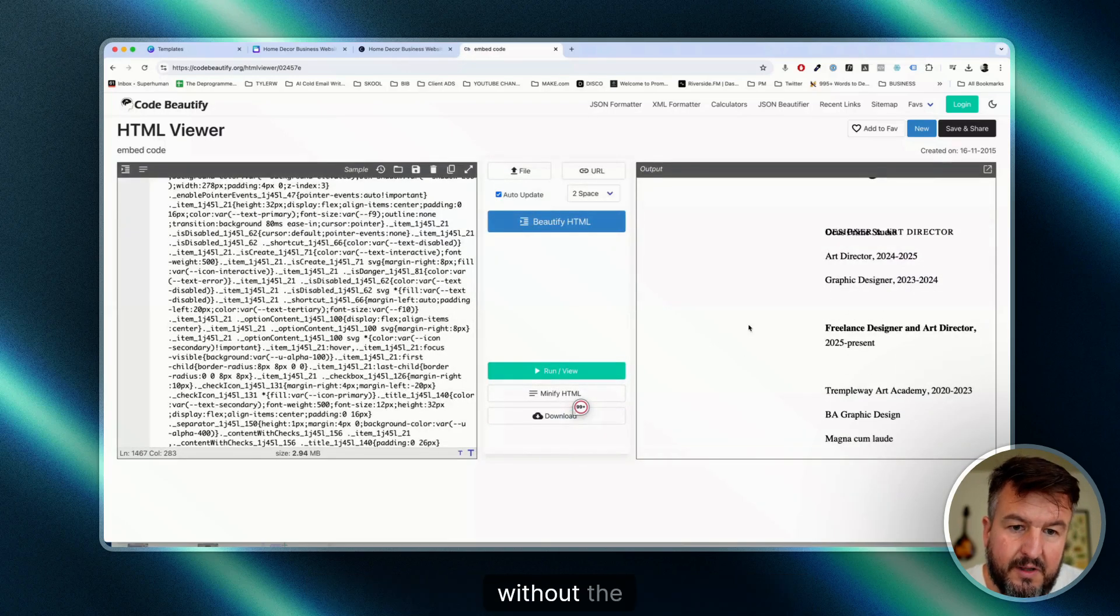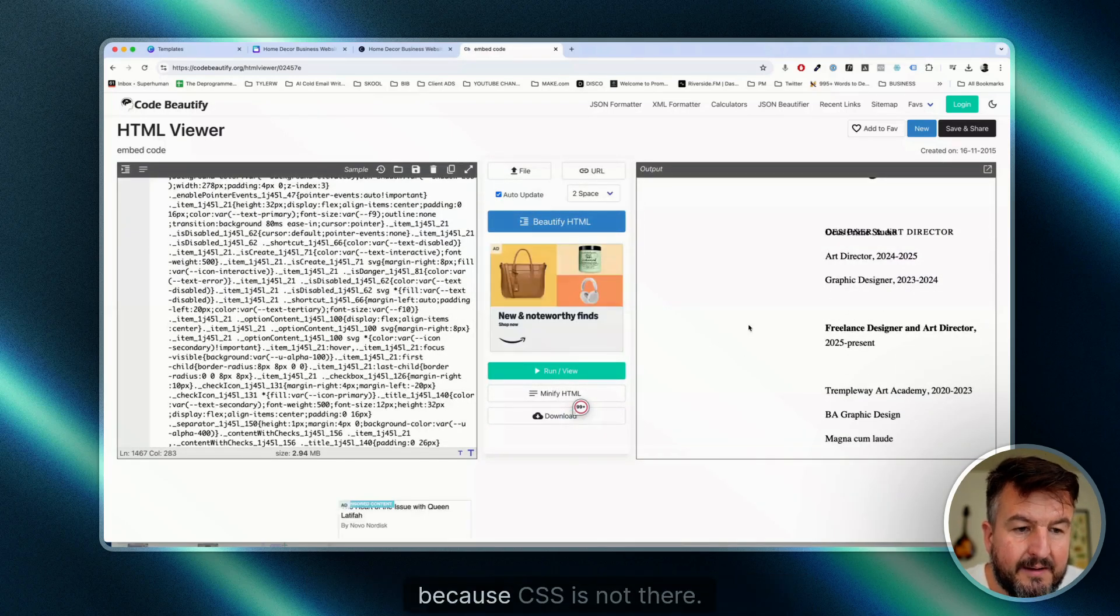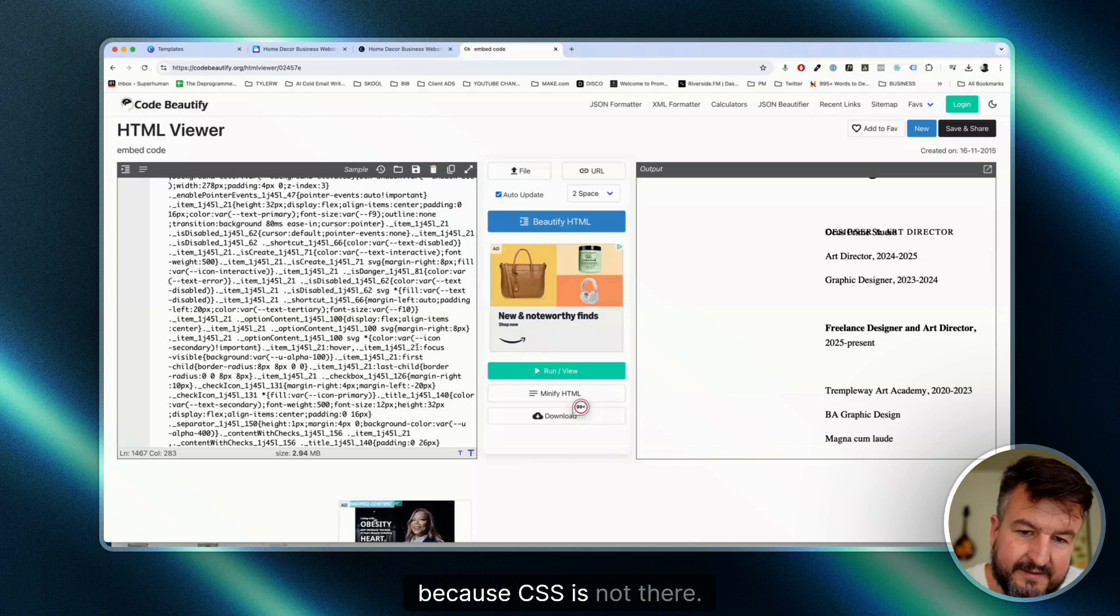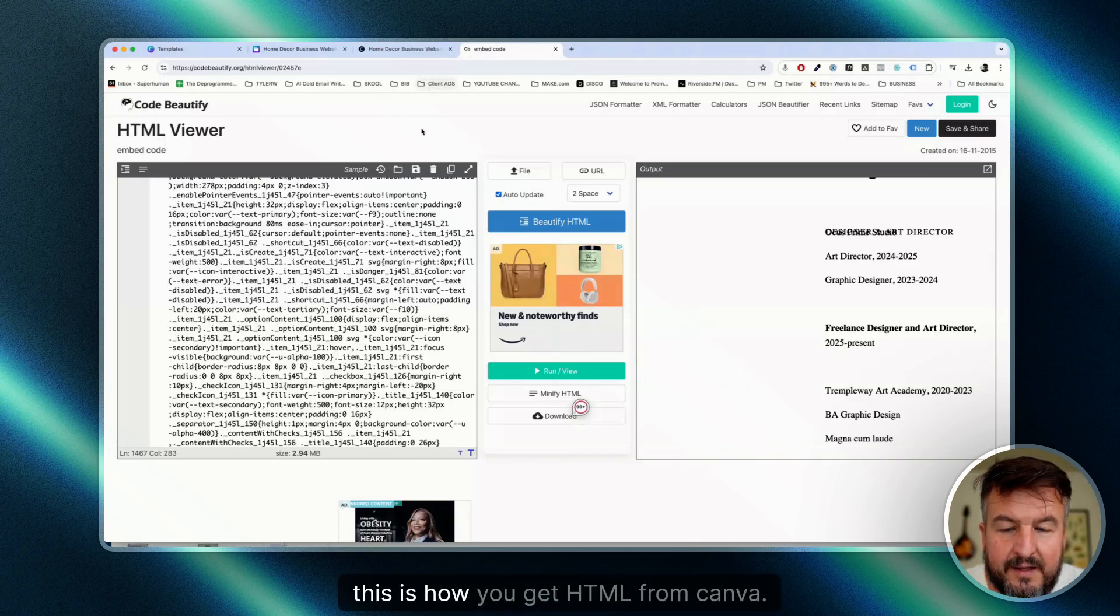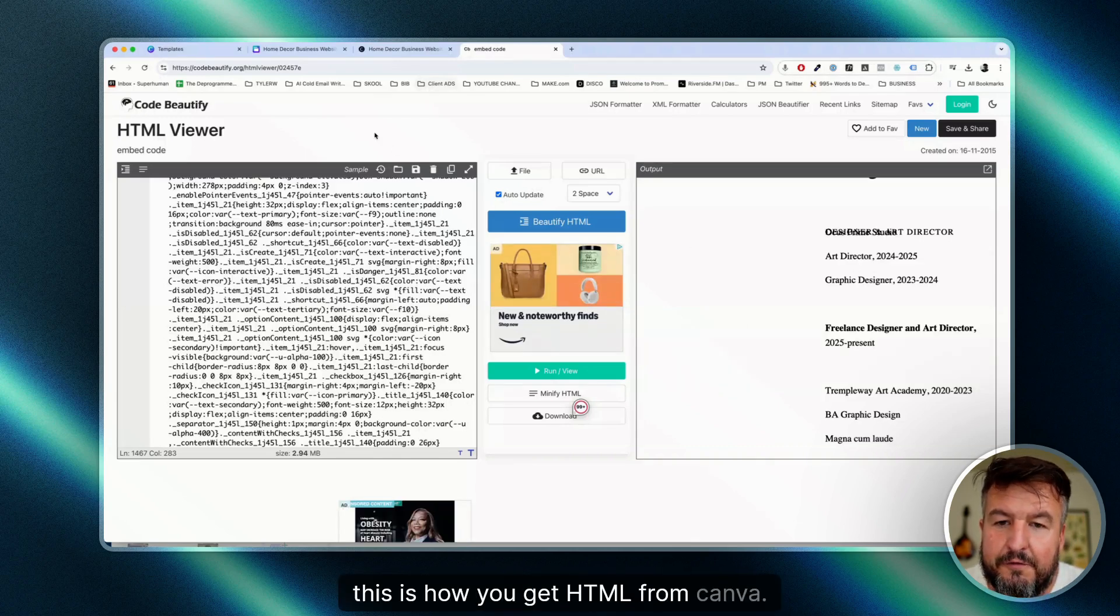Without the formatting, because CSS is not there. Okay, this is how you get HTML from Canva.